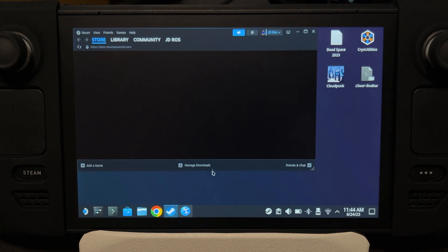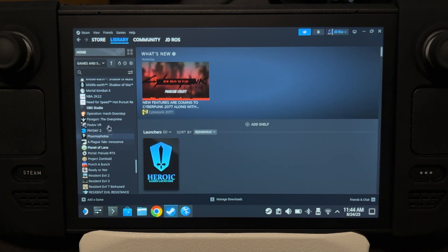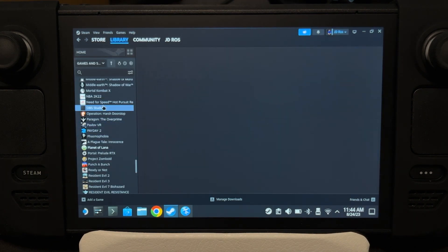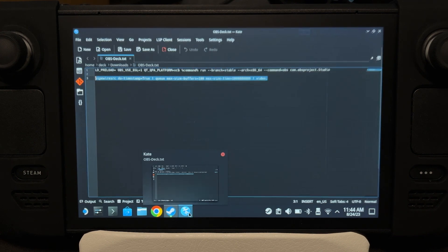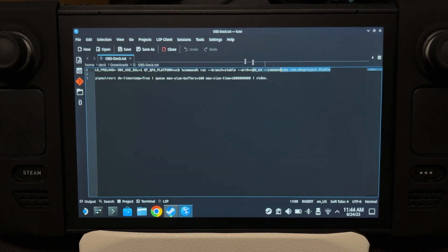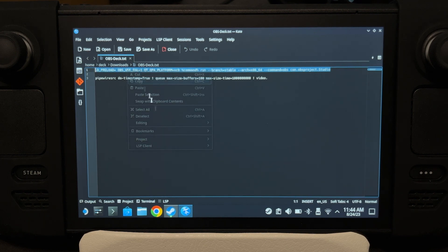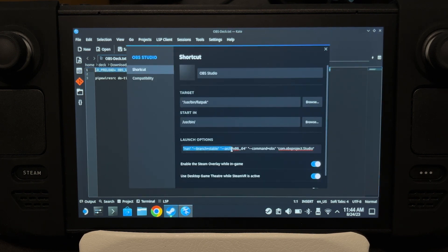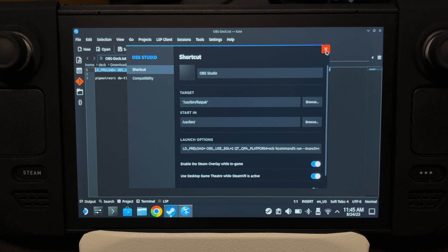There we go — OBS is now on Steam, but we'll have to change something first before we go to Gaming Mode. Click on OBS and then Properties. Open the description again, copy the launch options string, and replace all of the existing launch options with that. Then close.